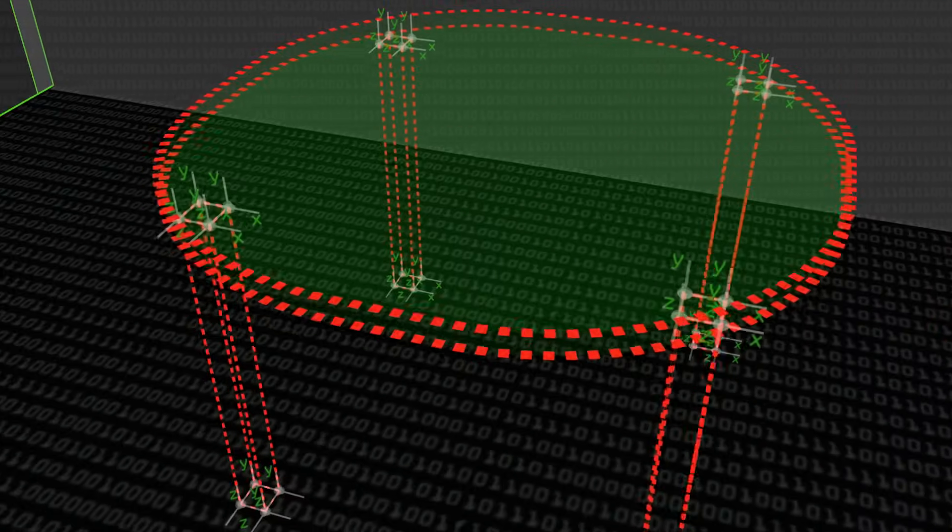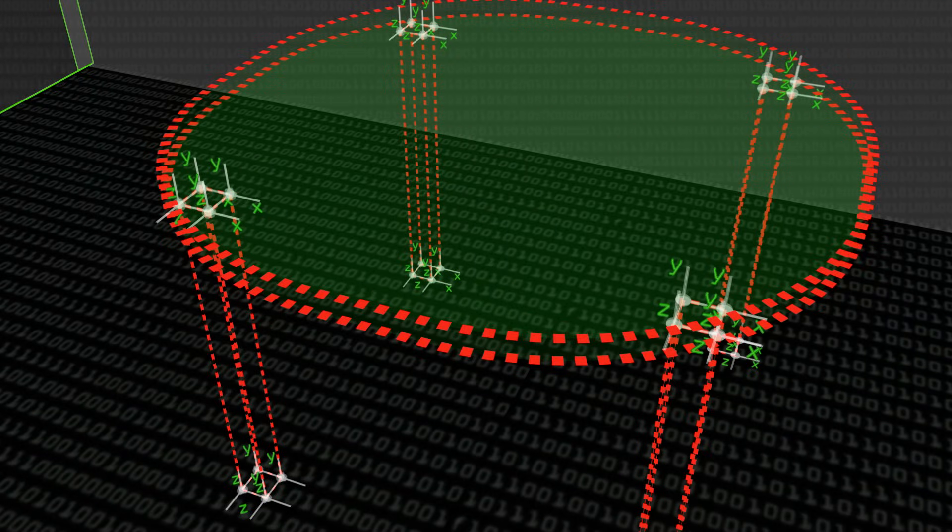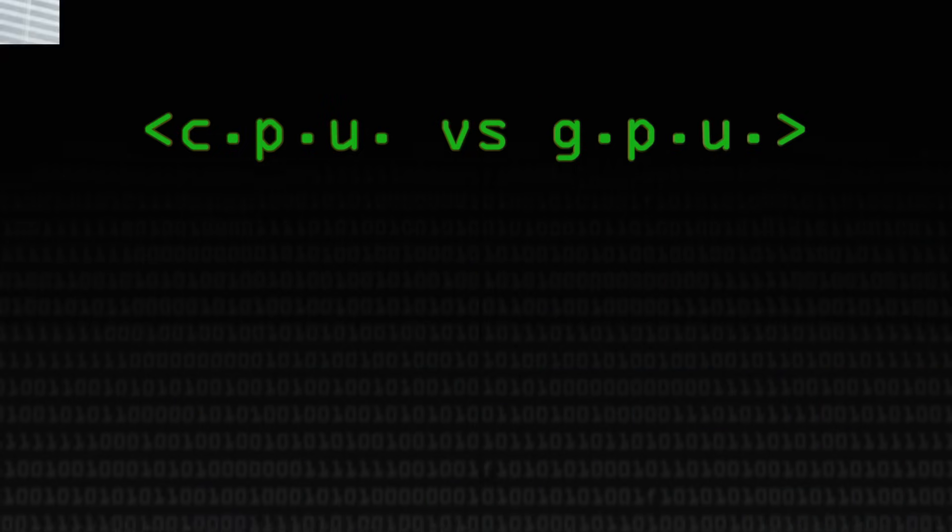A graphics processor is a specialist processor that is designed to make processing of three-dimensional images more efficient than other forms of processor. It is a digital world — it's all ones and zeros, adds and minuses, and if you do lots of adds you can turn it into a multiply. But actually a graphics processor takes a very specialist workload and does it much more efficiently.